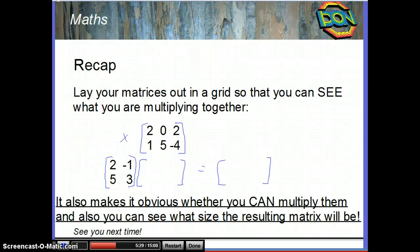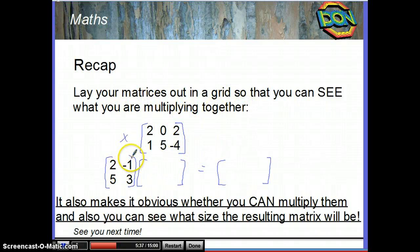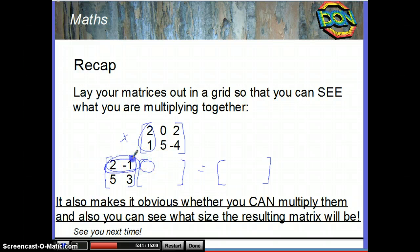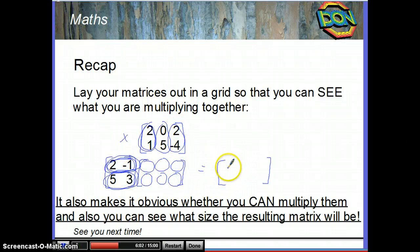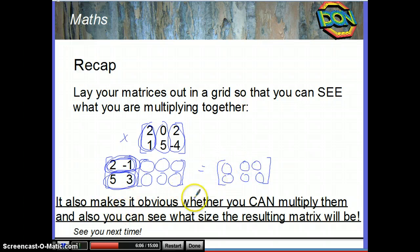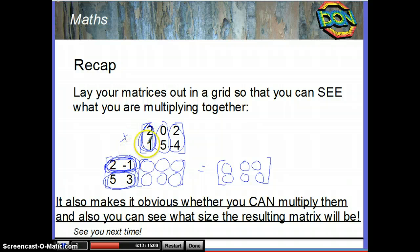Finally, when multiplying matrices together, lay your matrices out in a grid so you can see what you're multiplying together. This row multiplied by this column gives this element, this multiplied by this gives this element, this multiplied by this gives this, the second row times the first column gives this, this times this gives this, and this times this gives this. You can then write the results to the side and get your final answer. The grid also makes it obvious whether you can multiply the matrices — 2 elements times 2 elements means it will work — and the size of the resulting matrix is immediately clear: 2 by 3 gives a 2 by 3 result.